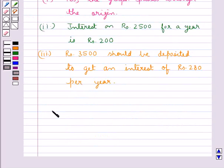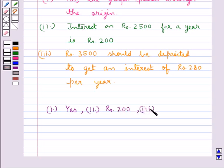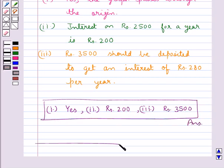Hence our final answers are: for the first part, yes; for the second part, Rs.200; for the third part, Rs.3500. Hope you enjoyed the session. Have a good day!